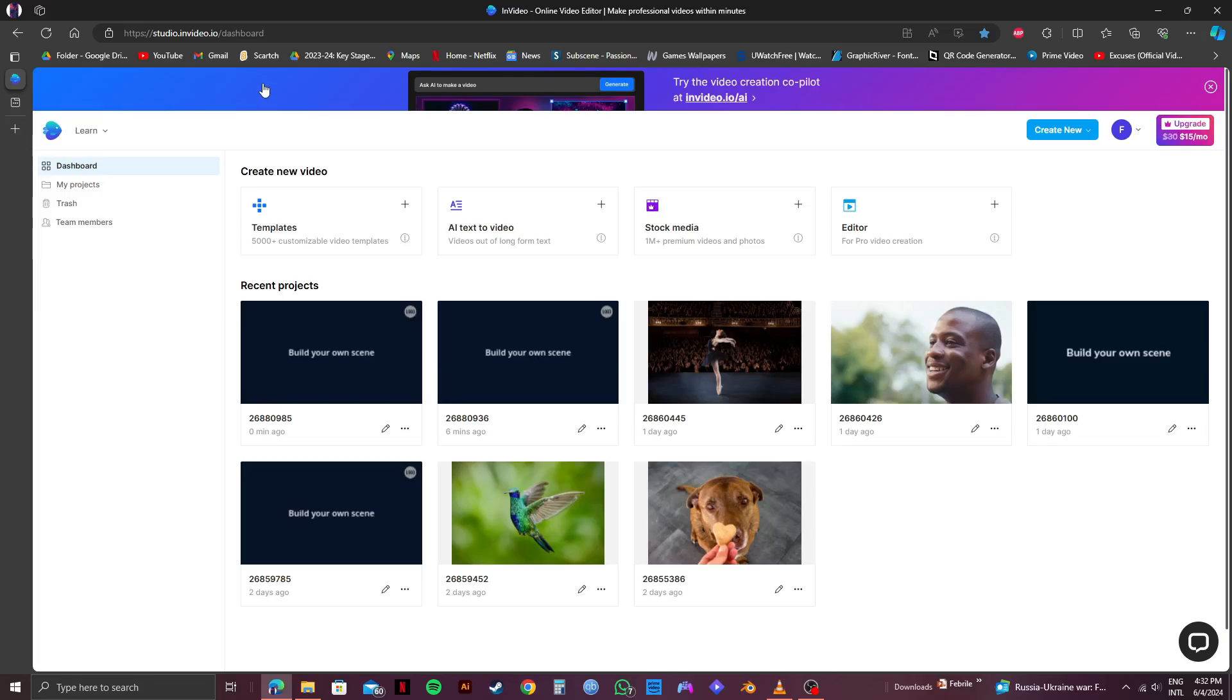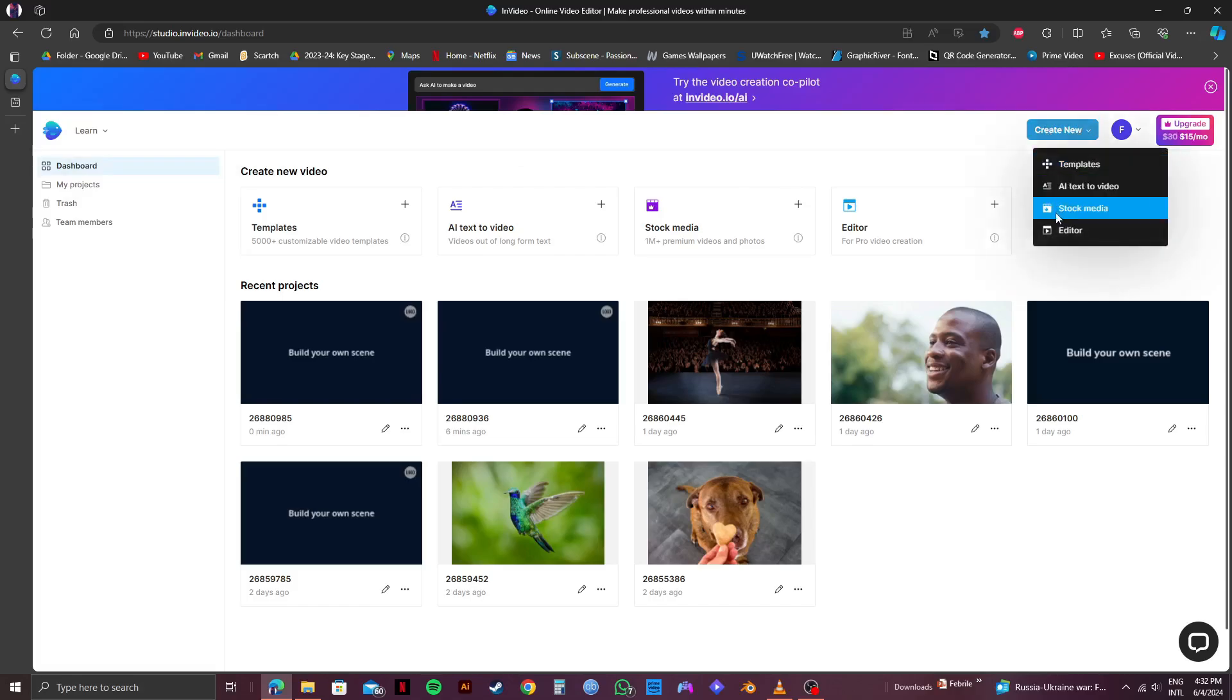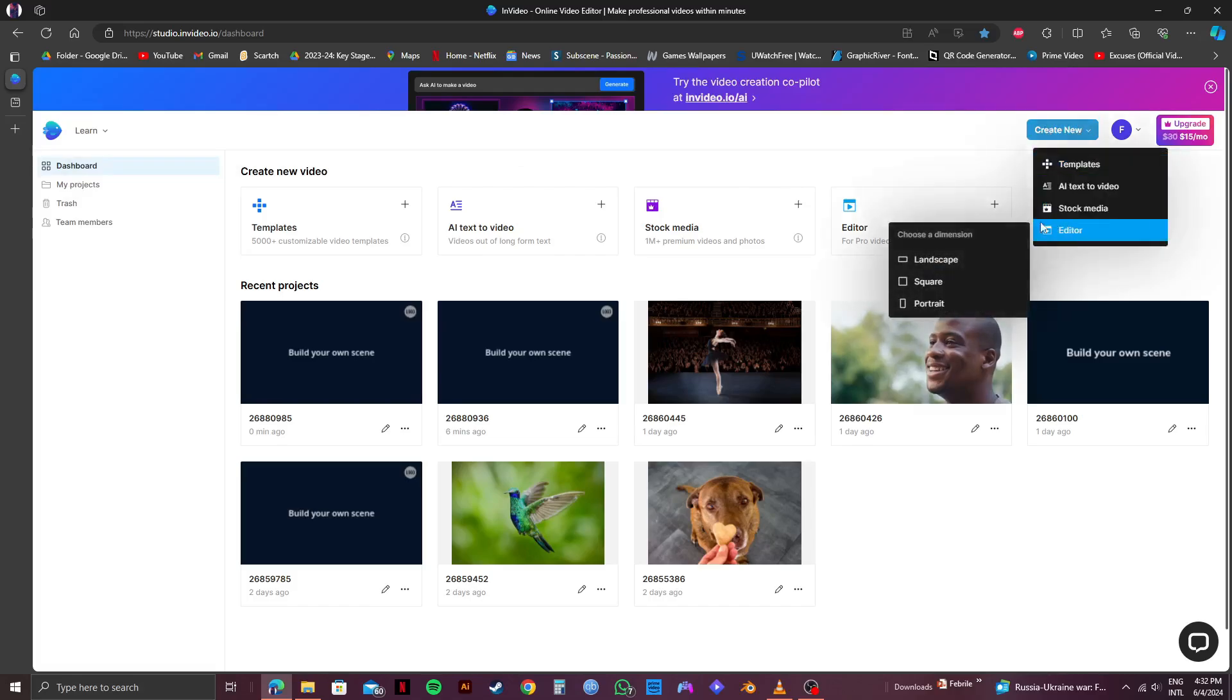So once you do that, you need to click on Create New on the top right corner. Then you need to hover over on editor, then choose a dimension. I will go with landscape.